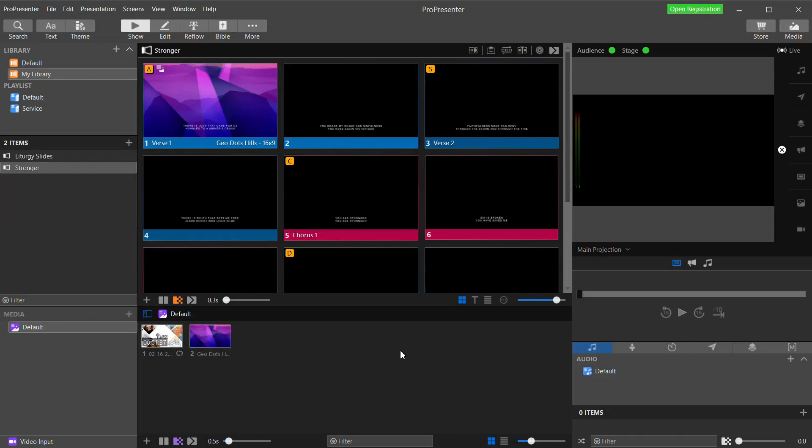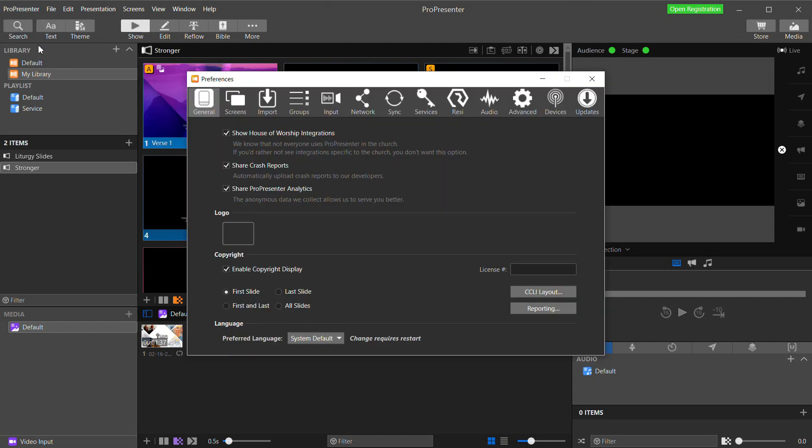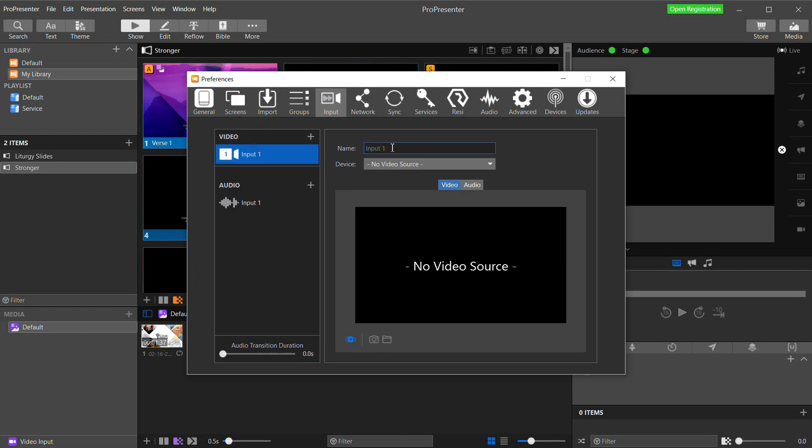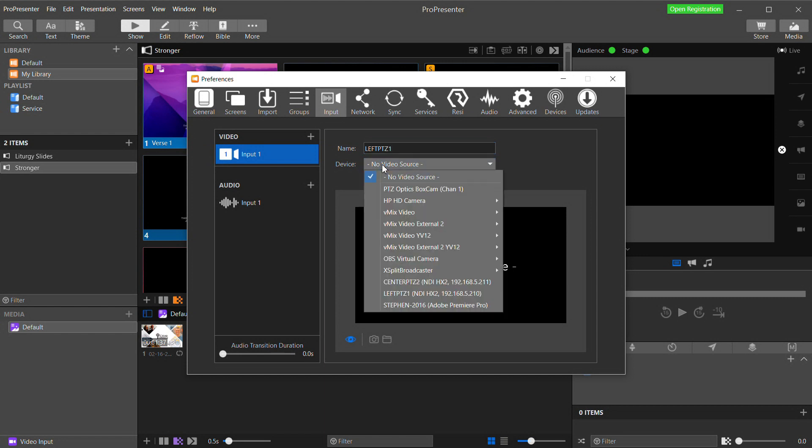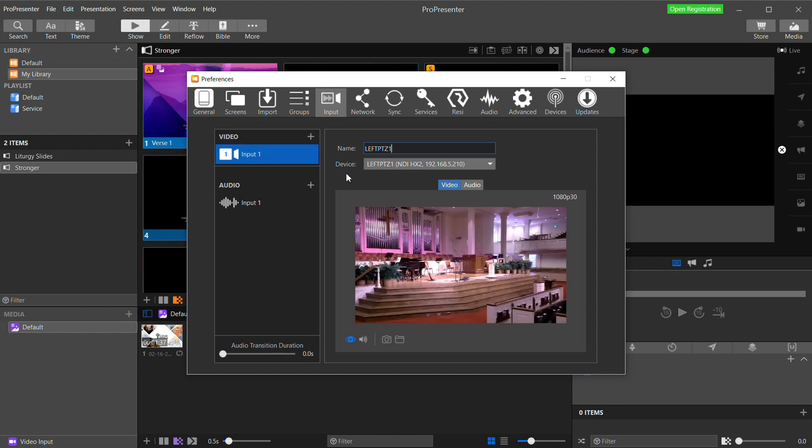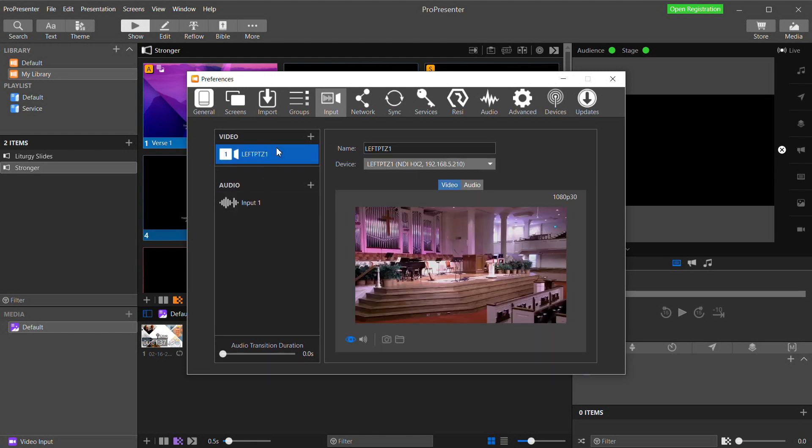Once ProPresenter is open, the first thing we need to do is go into the ProPresenter menu and click preferences. And then in the preferences dialog, we're going to go to the input page. I'm going to click the plus button to add a video input. And then on the right here I'll name my camera LeftPTZ1. And then in the pull down, I can find the camera on my network, LeftPTZ1. That's the name I configured in the NDI configuration of the camera. Now I'll click the plus button again and add my second camera, CenterPTZ2.